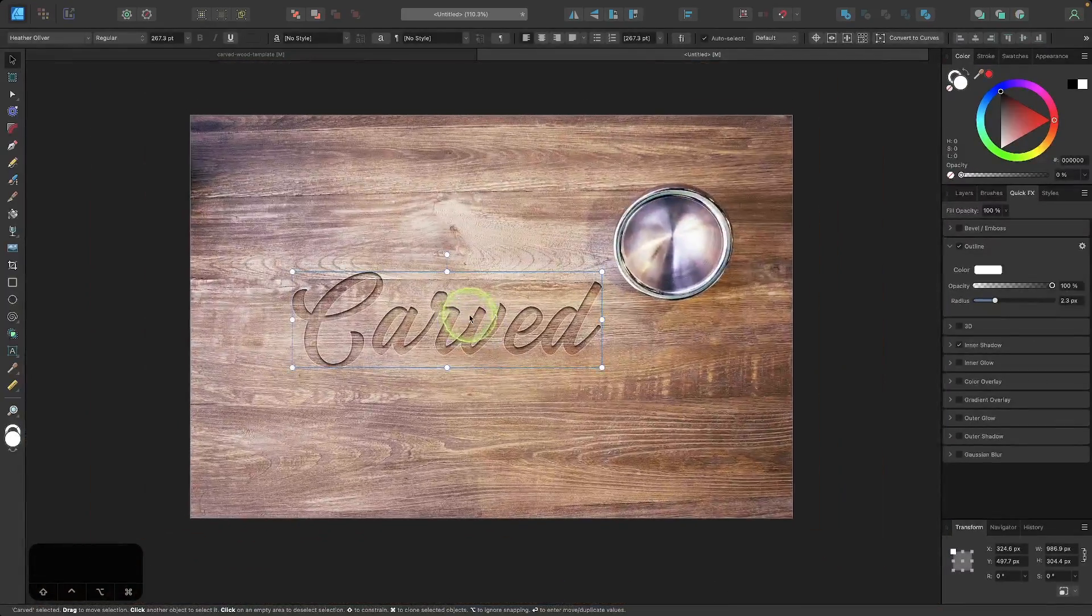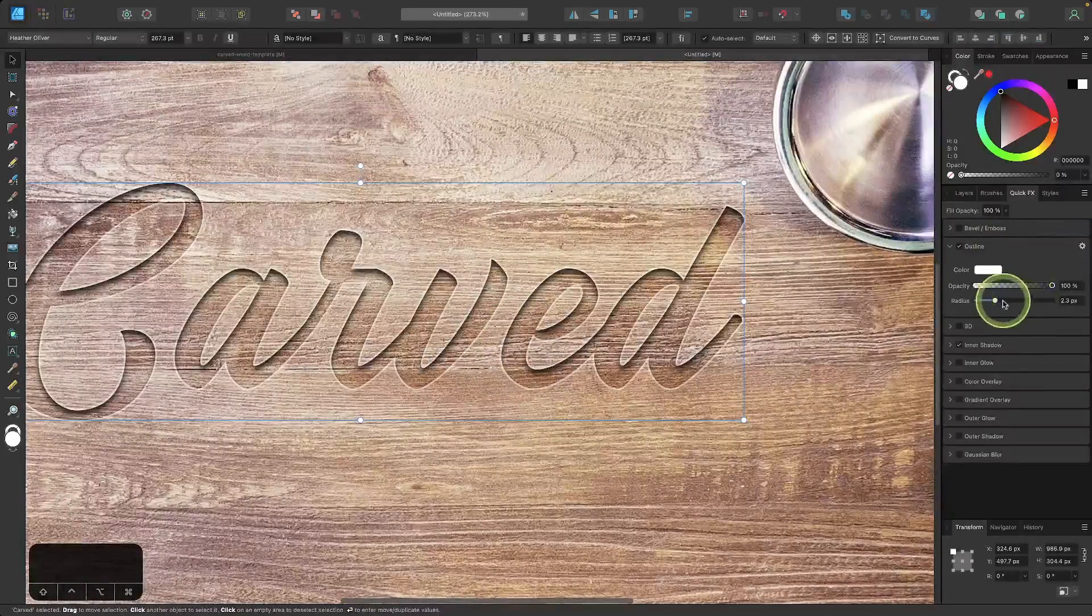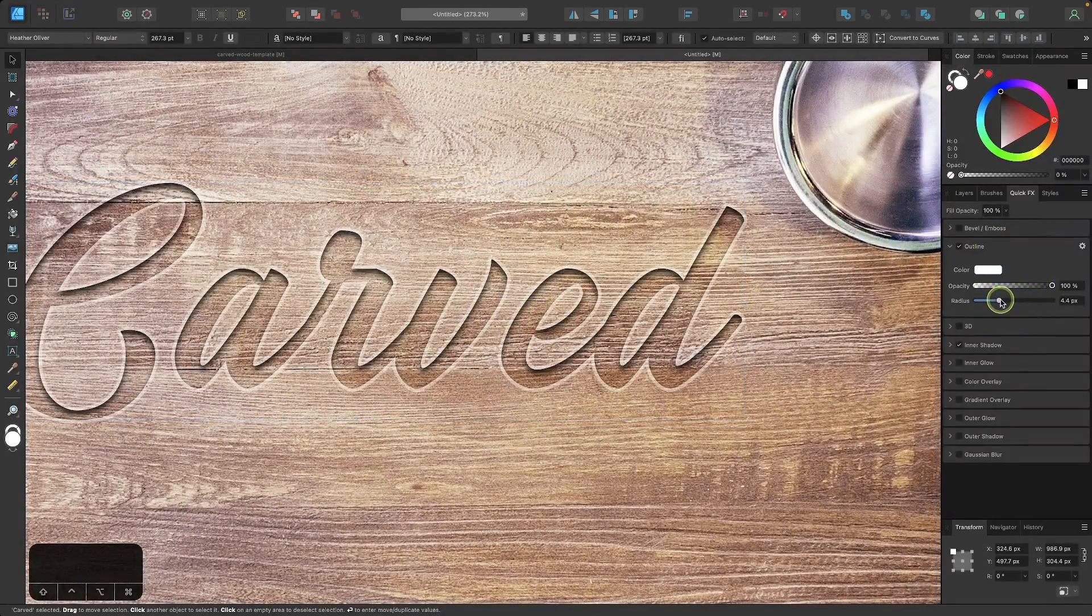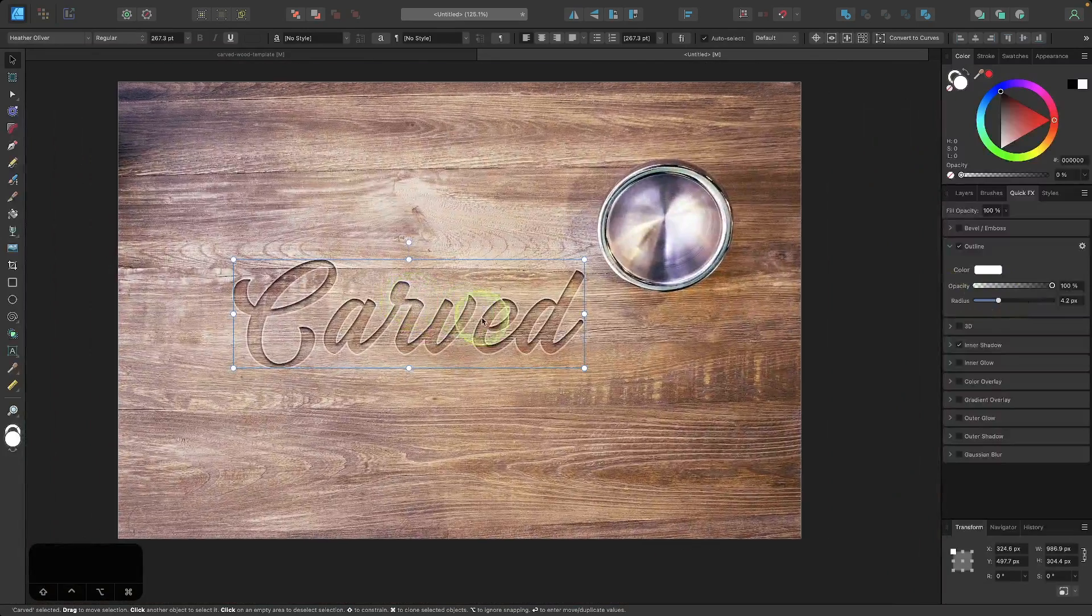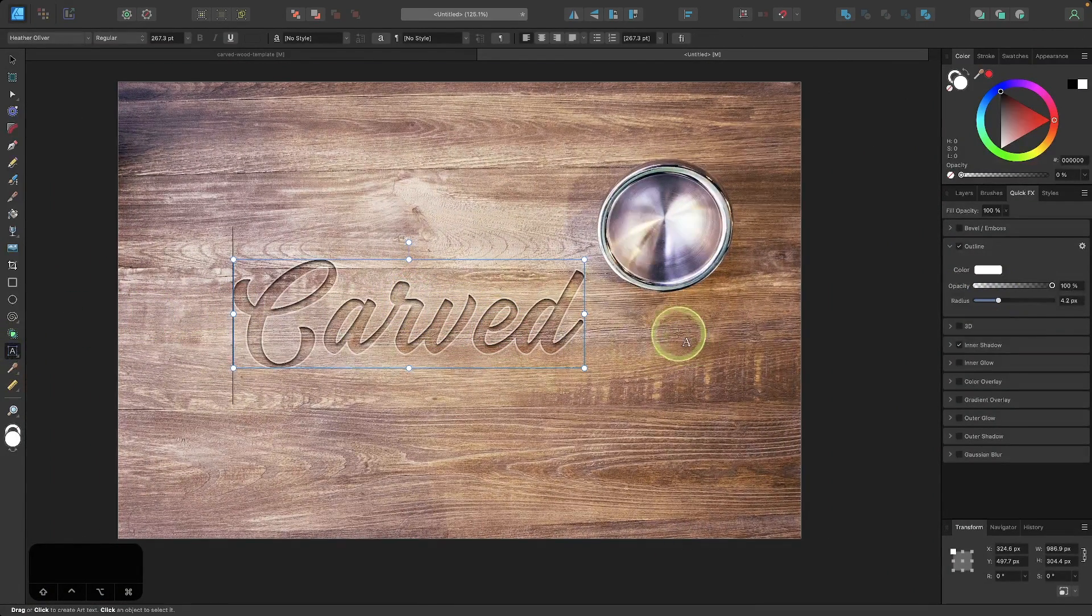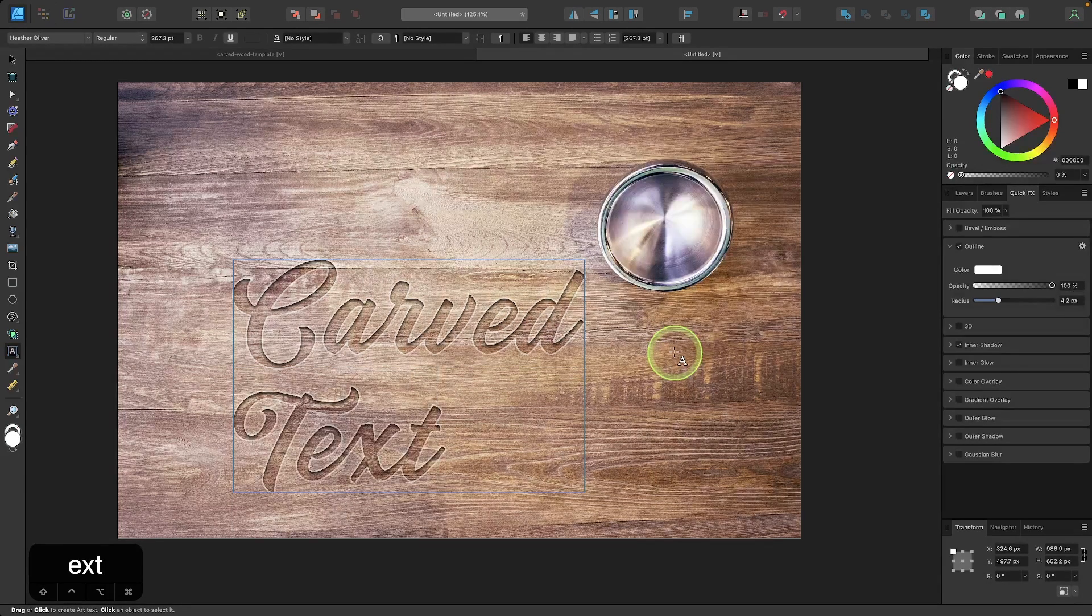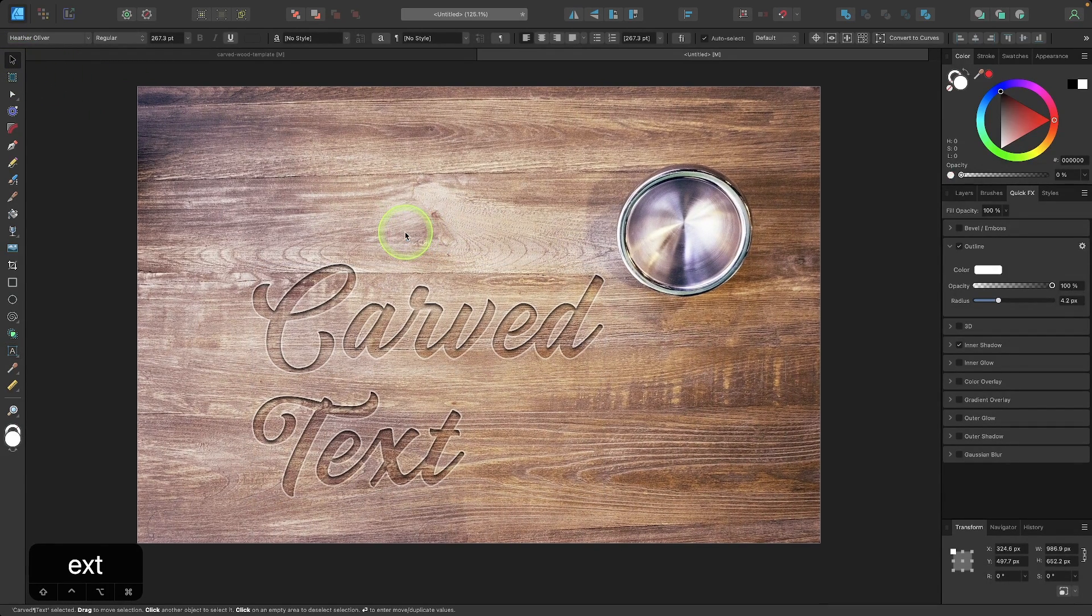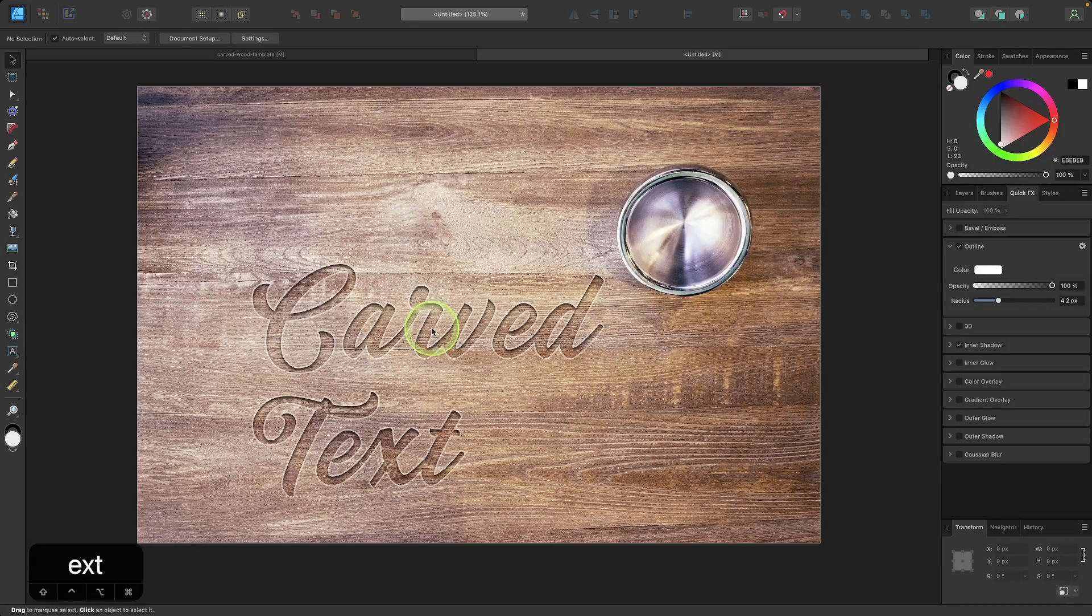And if you zoom out, you can see the effect has been applied. Now I'm going to go and make some adjustments here. I'm going to make the outline a little bit bigger. And that looks pretty good. And if you want, you can grab your text tool. If you did this with text anyway, you can now edit this. This is now editable text, just like that. So that's how you can go about creating this carved wood mockup effect using Affinity Designer.